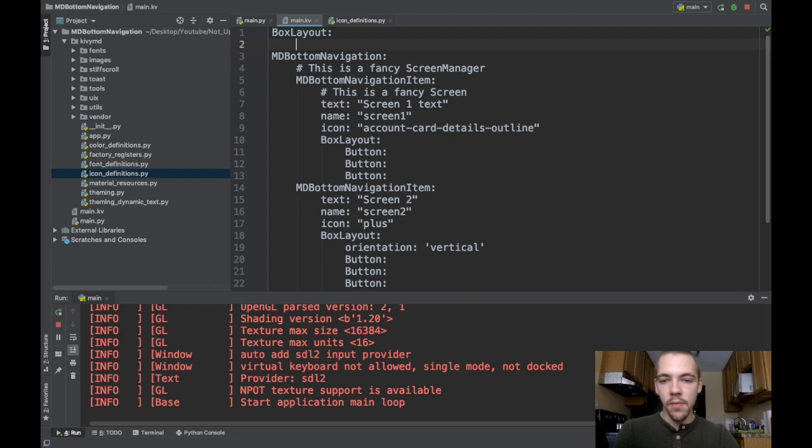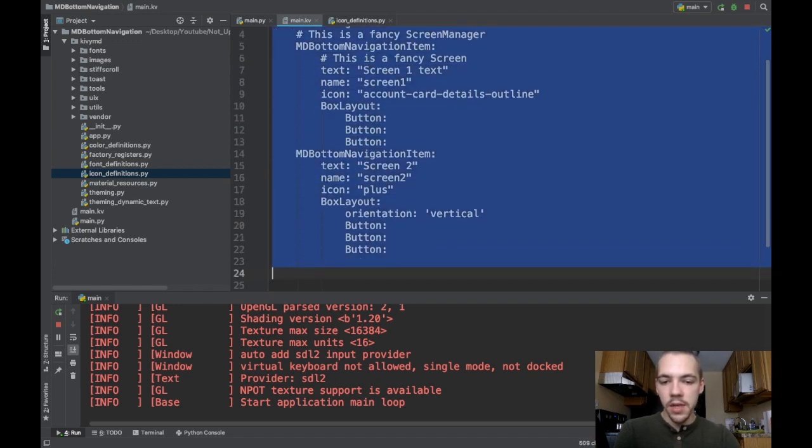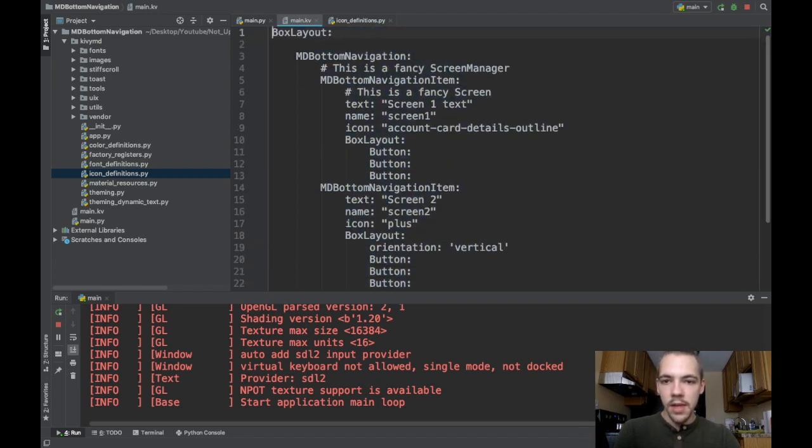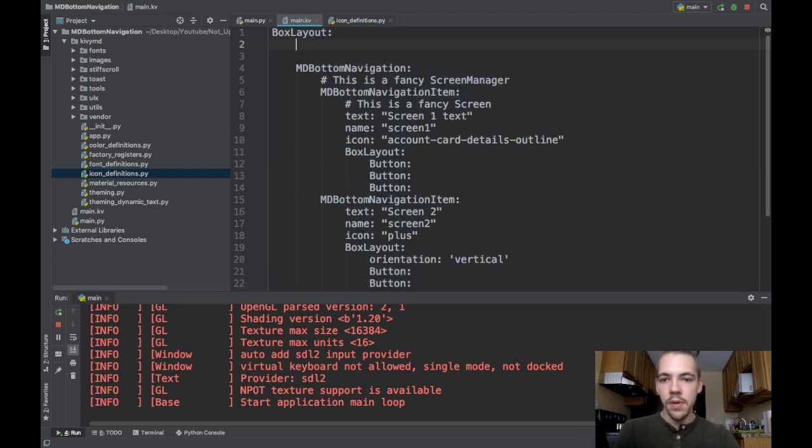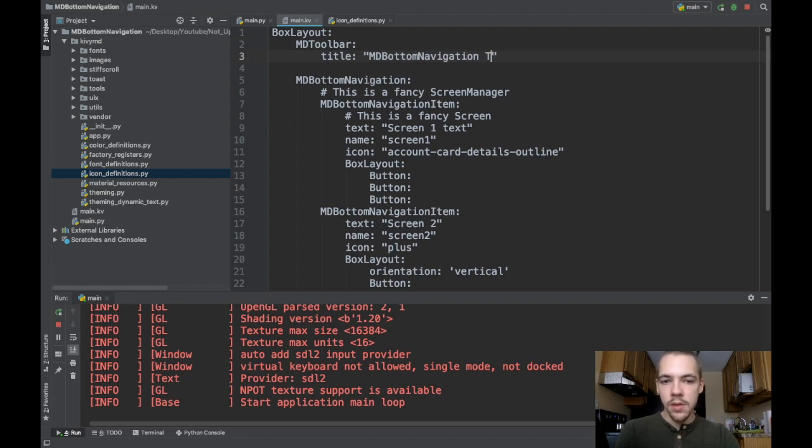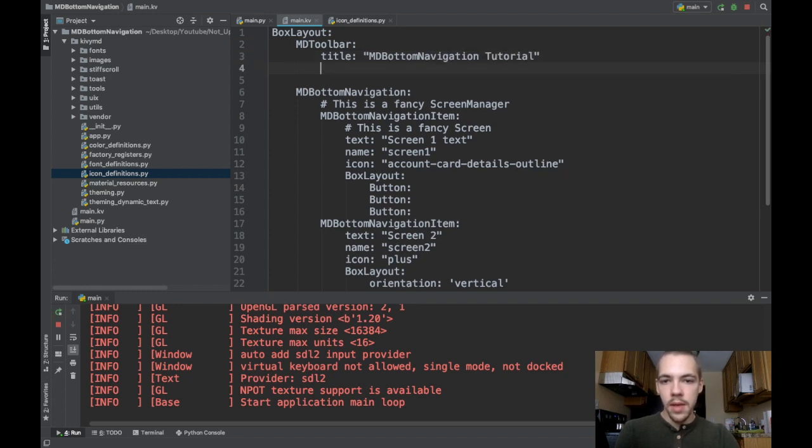We need to indent everything here. At the top, we're also going to put an md toolbar. For title, I'll say md bottom navigation tutorial.